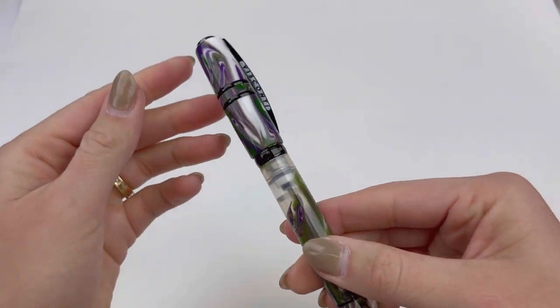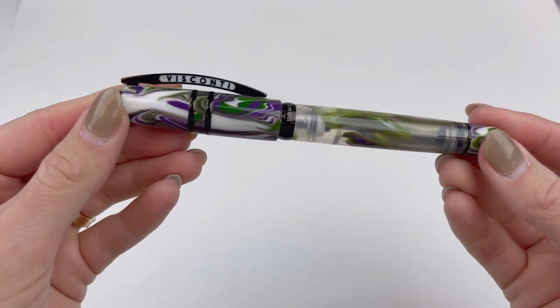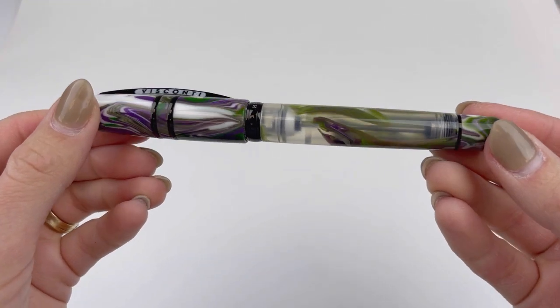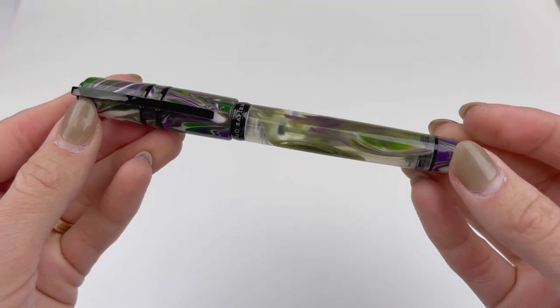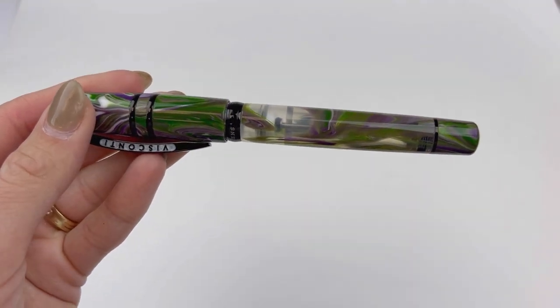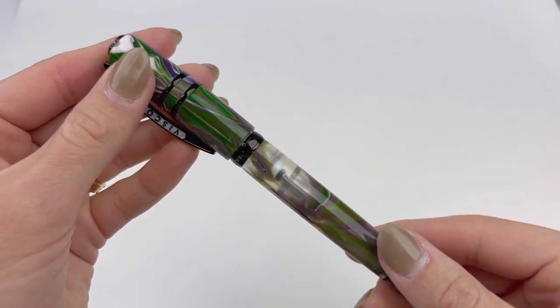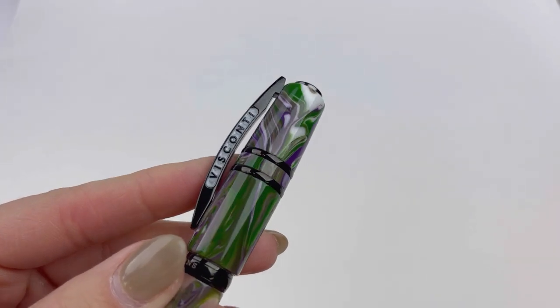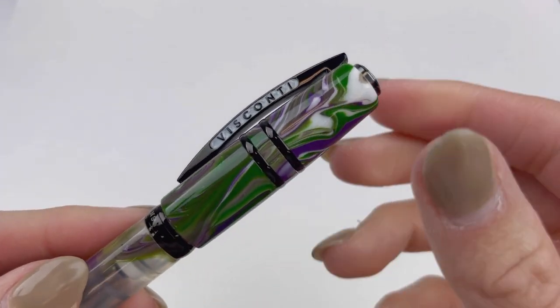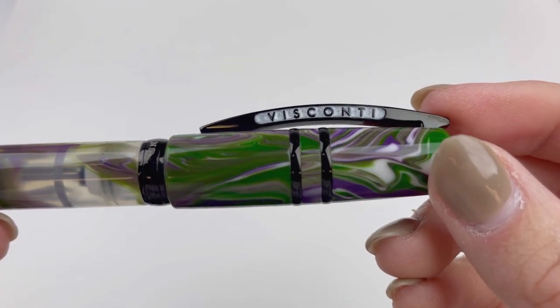This is your Visconti Homo Sapiens Lotus Garden fountain pen, and it is a demonstrator. You can see through this resin. It's not clear transparent, but it has areas of transparency, so you can get a good look.